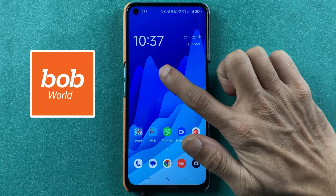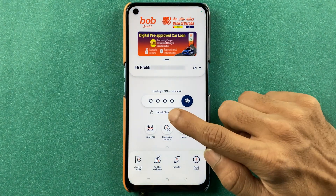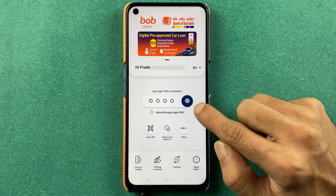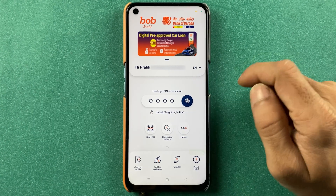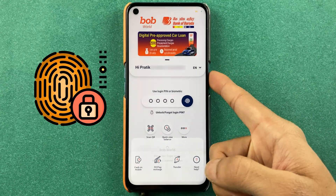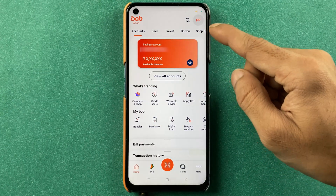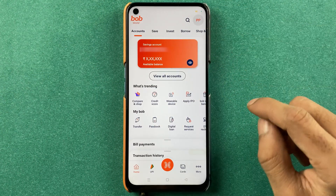To activate your Bank of Baroda UPI, you have to open the BOB World application first. Once you open the application, it will ask you to enter a four-digit login pin, or you can scan your biometric and complete the login process. Once the application is completely started, this is the basic interface you will see on your mobile screen.